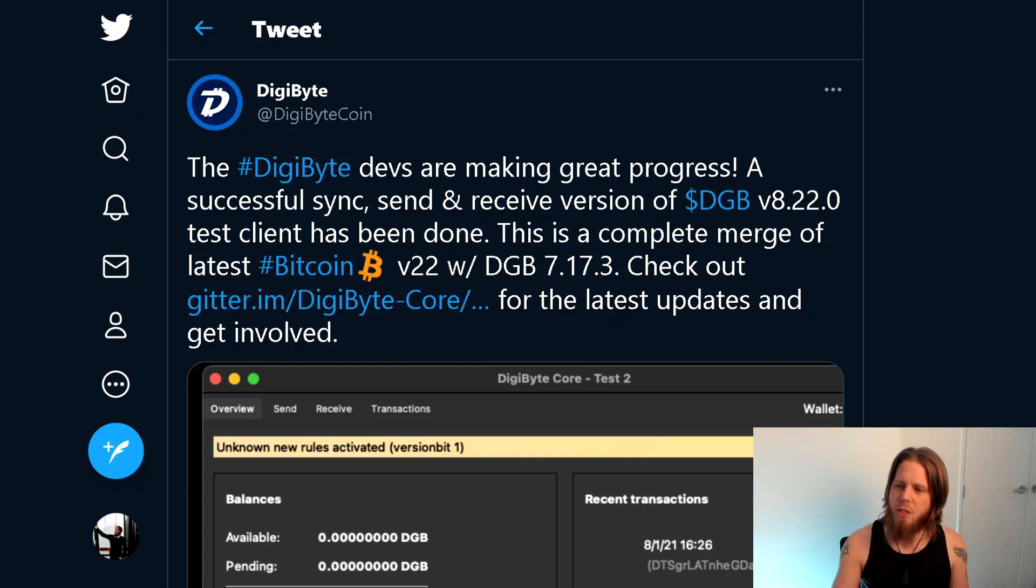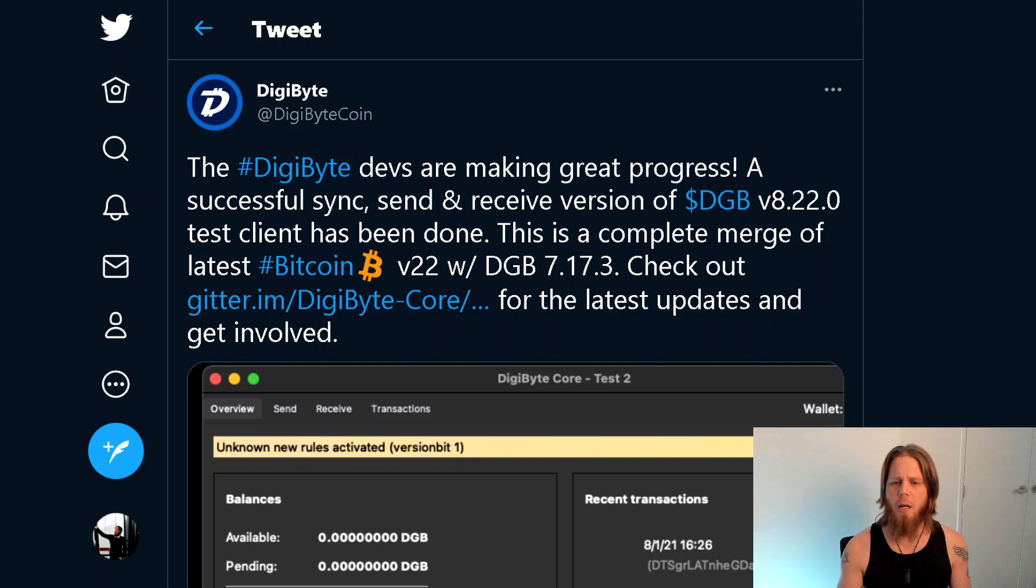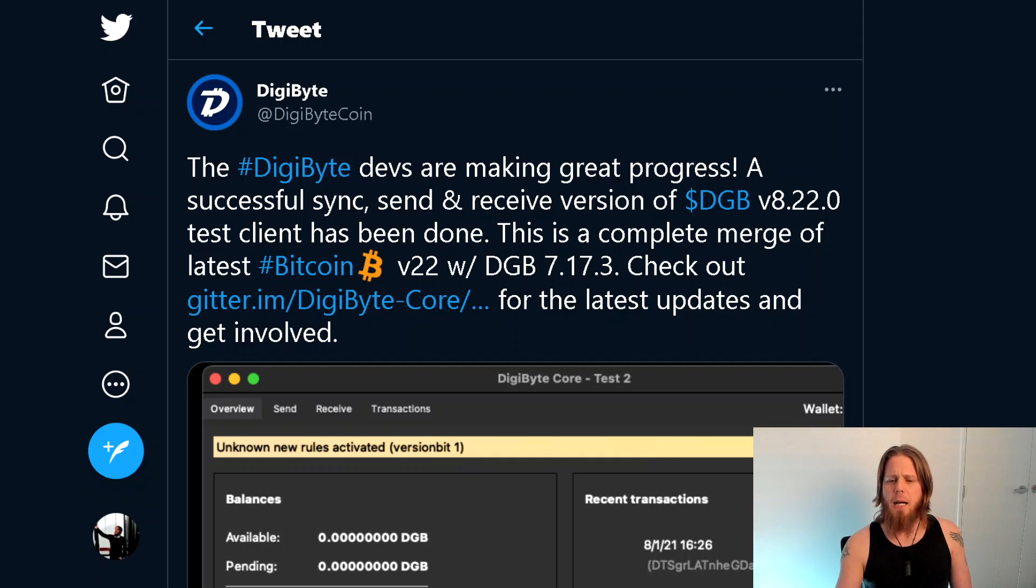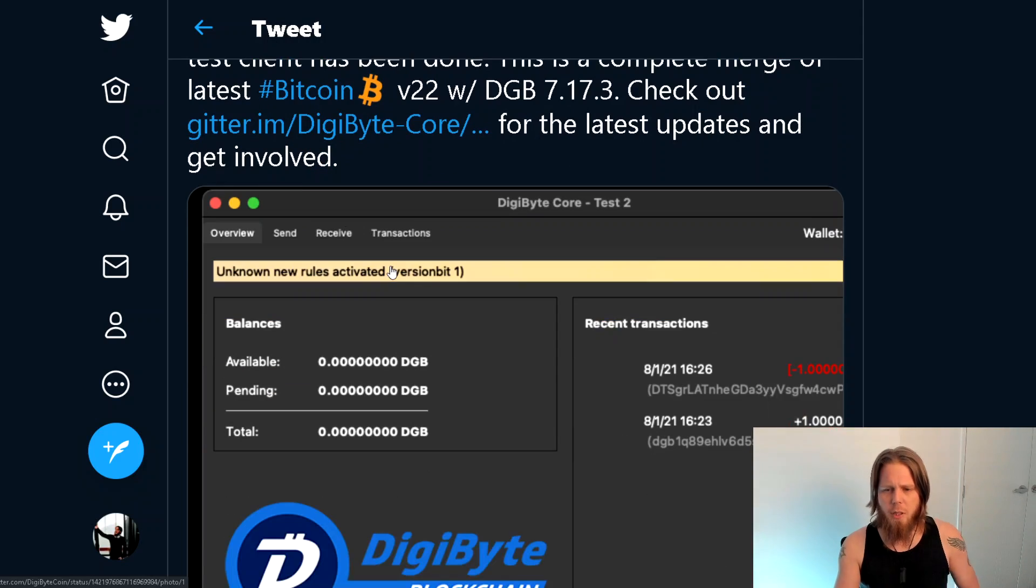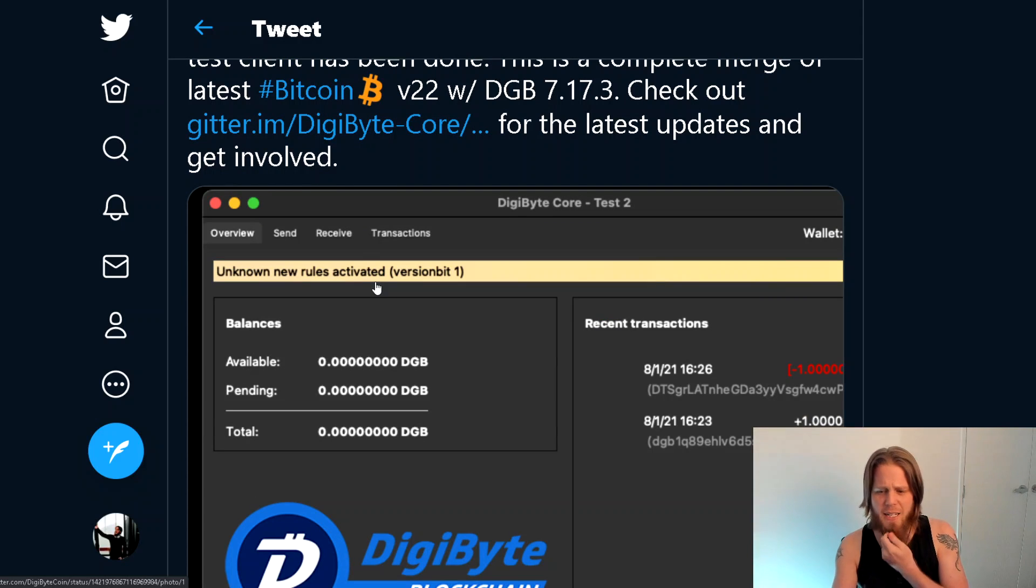Send and receive version of DGB 8.22 test client has been done. This is a complete merge with the latest Bitcoin version 22. It's still definitely far from finished though, given we've got things like unknown new rules activated.